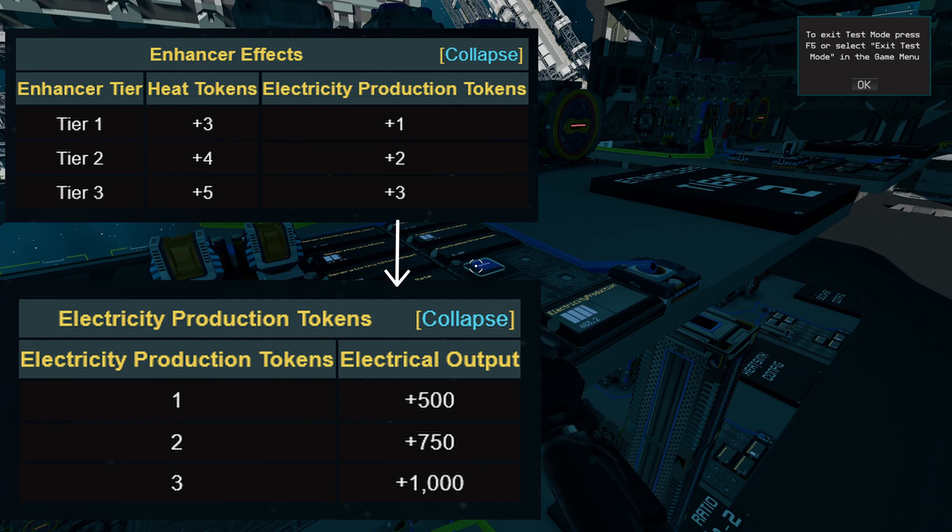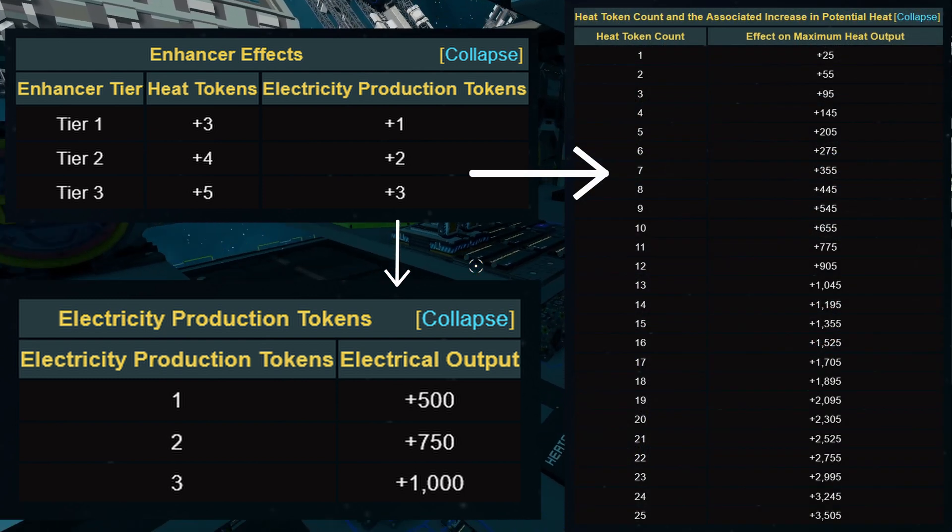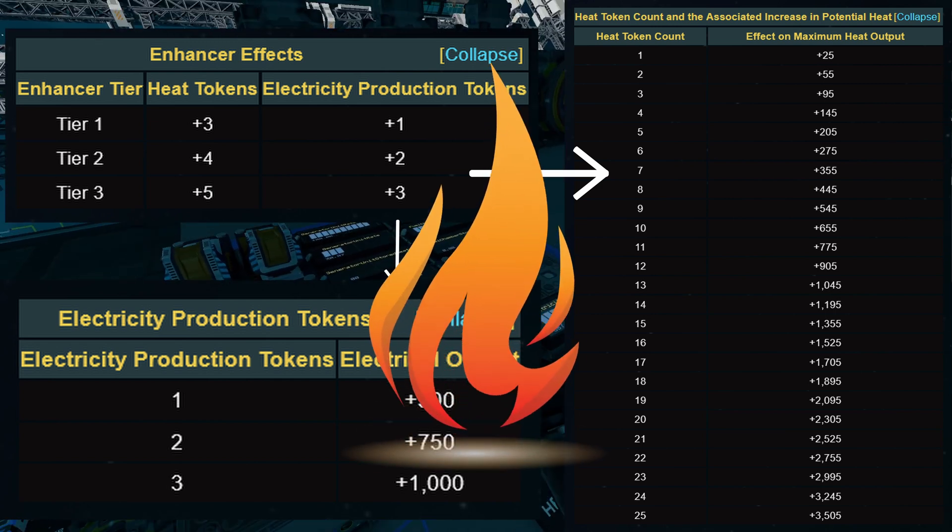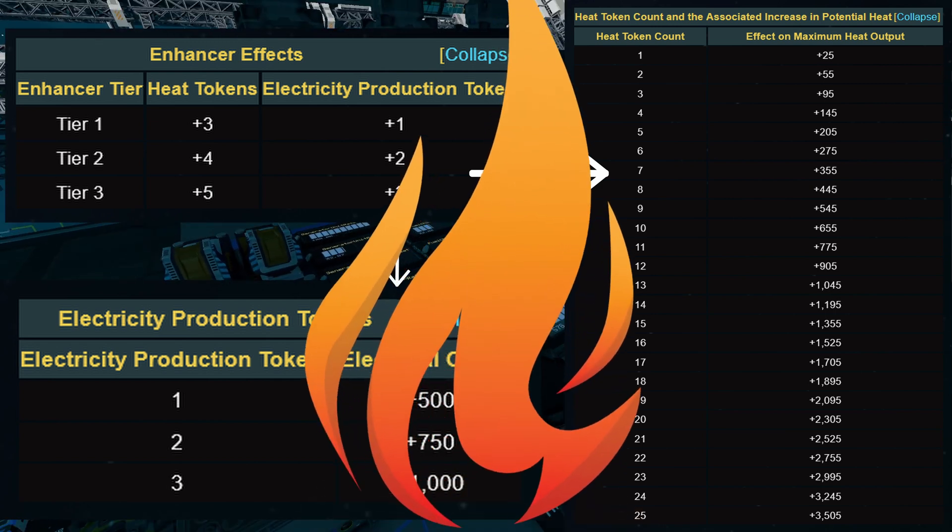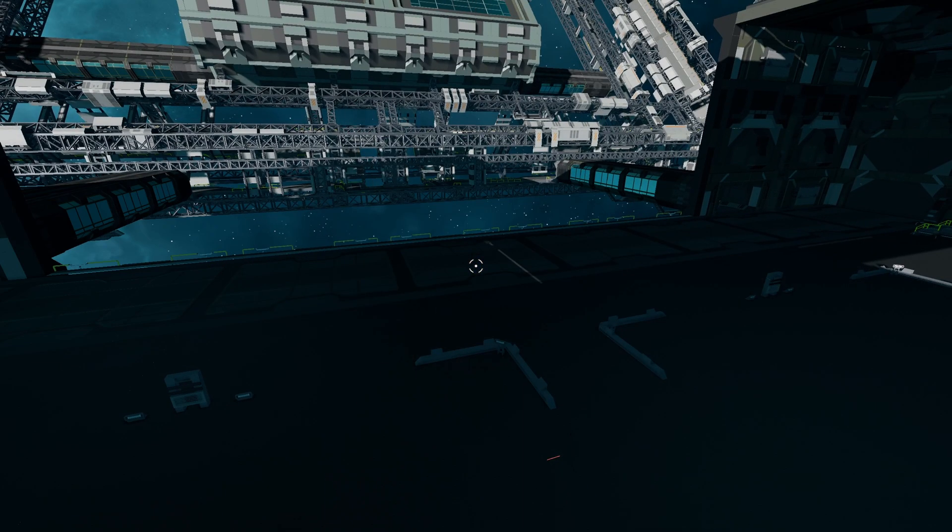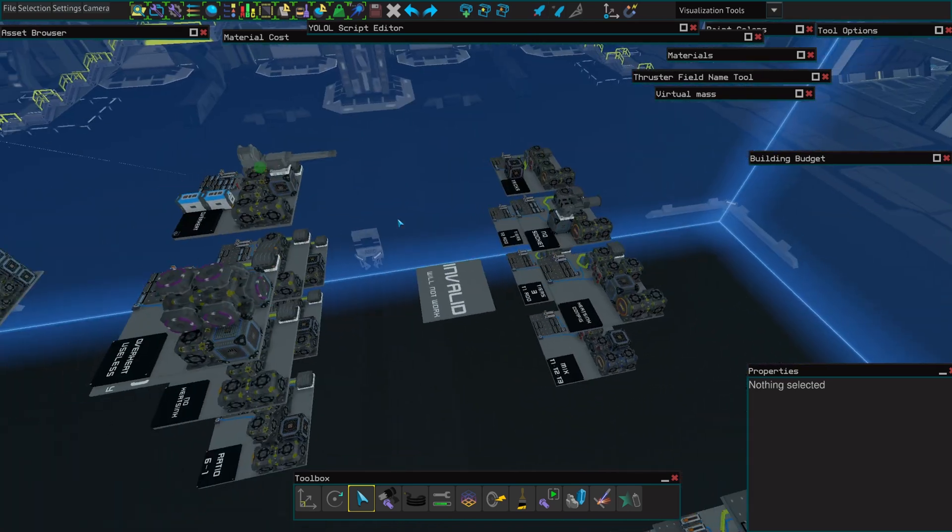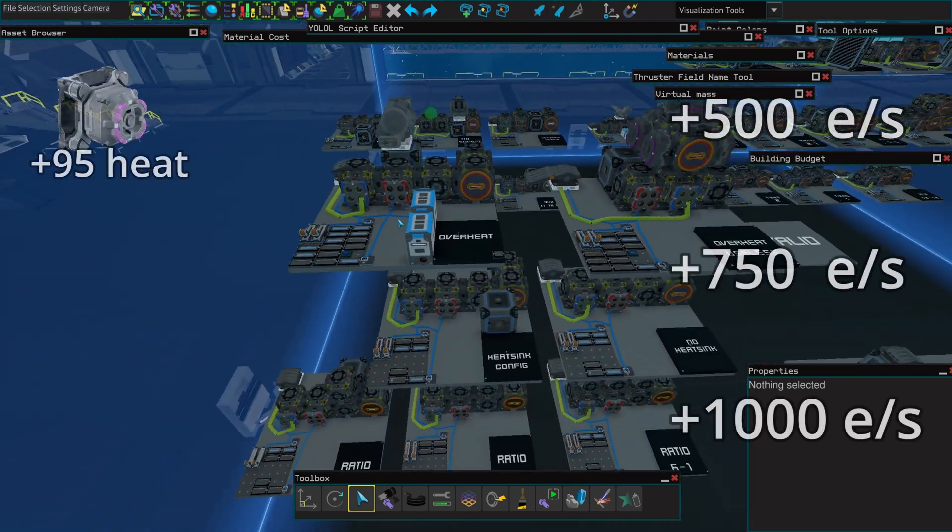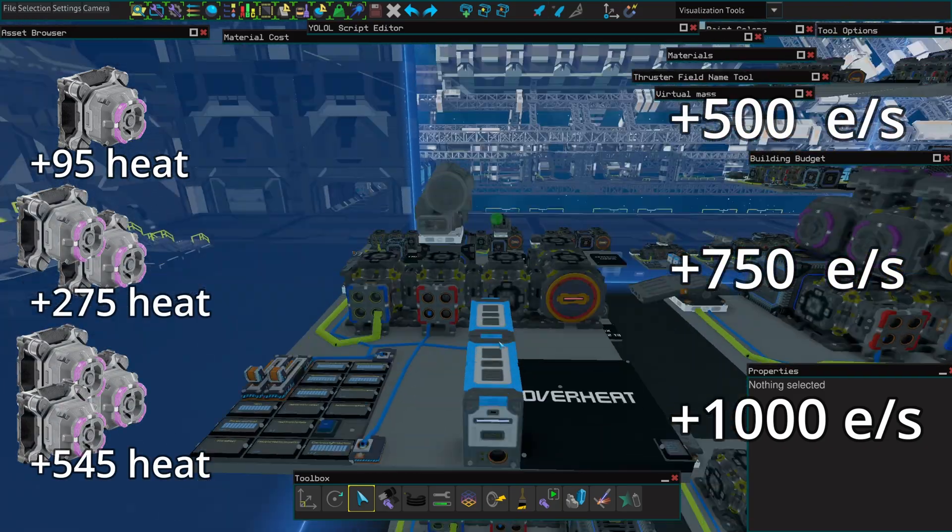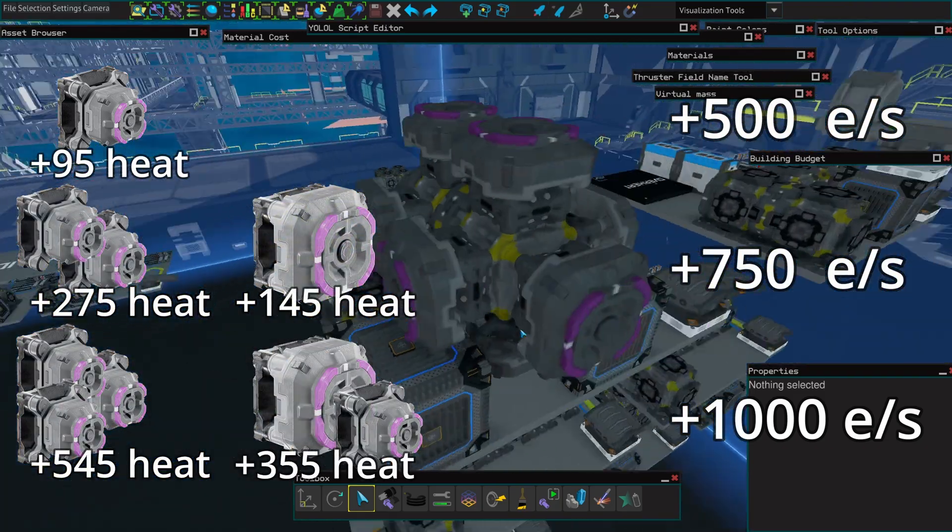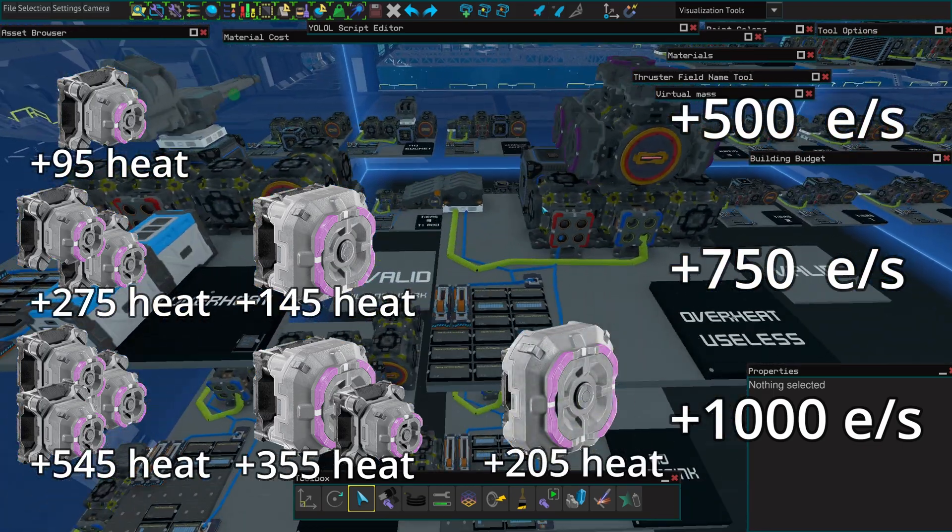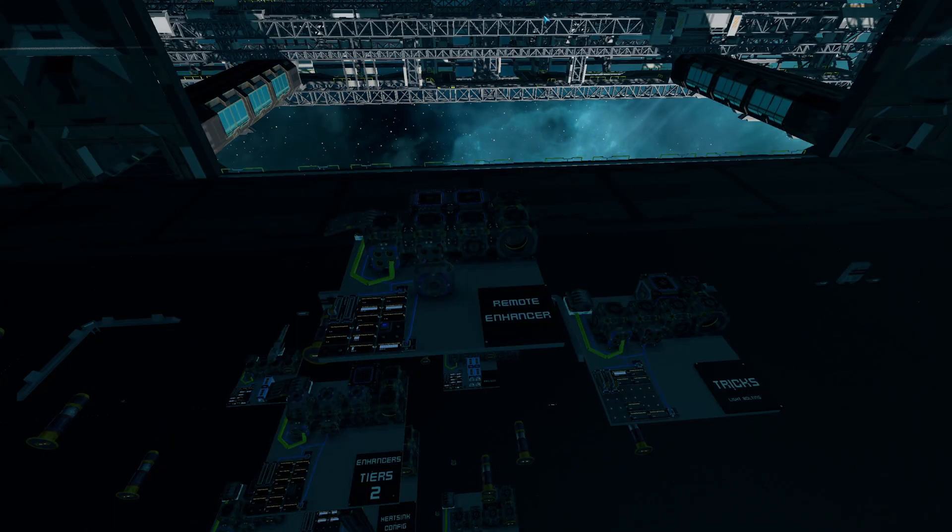However, the heat tokens do accumulate and they can go way over five. This means that you can end up with a nuclear power plant that needs all the cooling but won't give you the electricity. As a rule of thumb, you can have six different possible combinations of enhancers on your generators: one tier one, two tier ones, three tier ones, one tier two, one tier two and one tier one, or one tier three. Any other combination will give you less than optimal results.